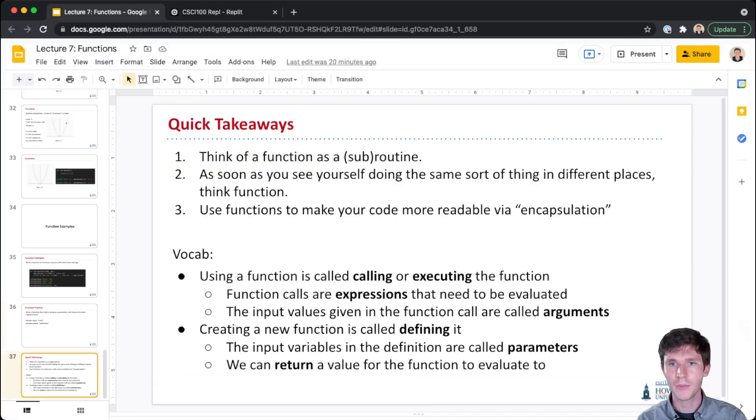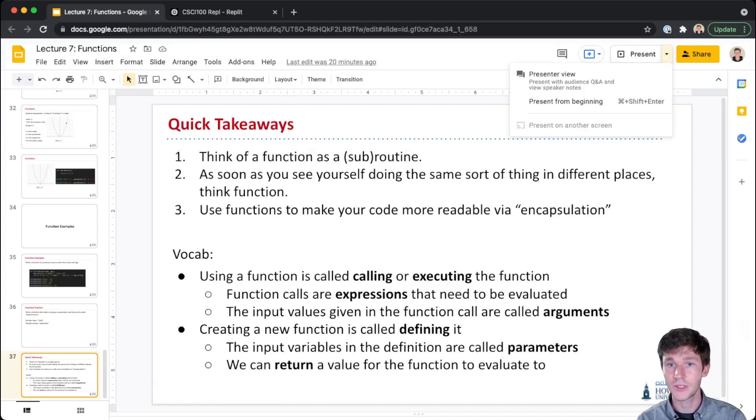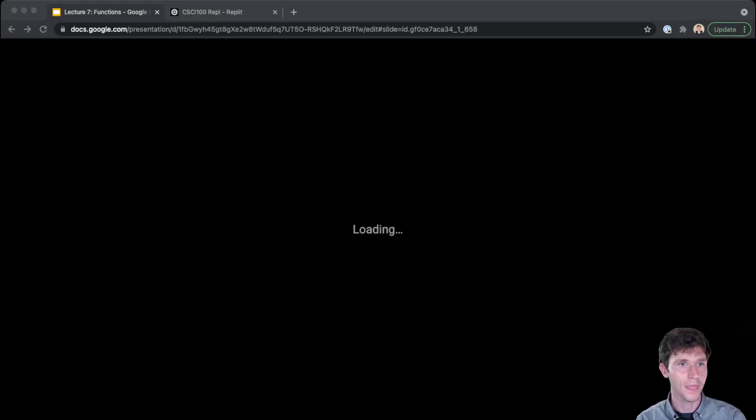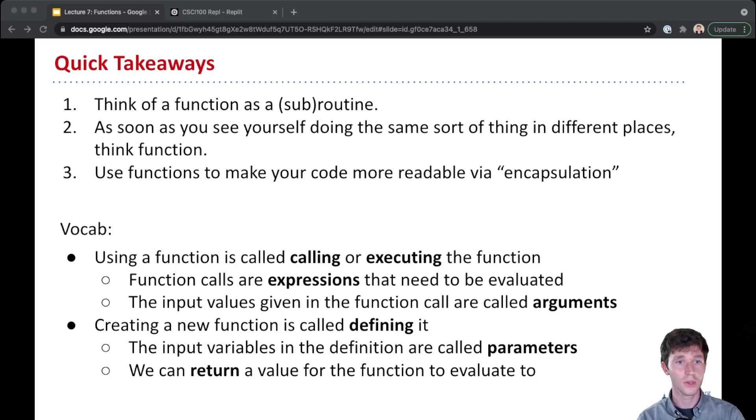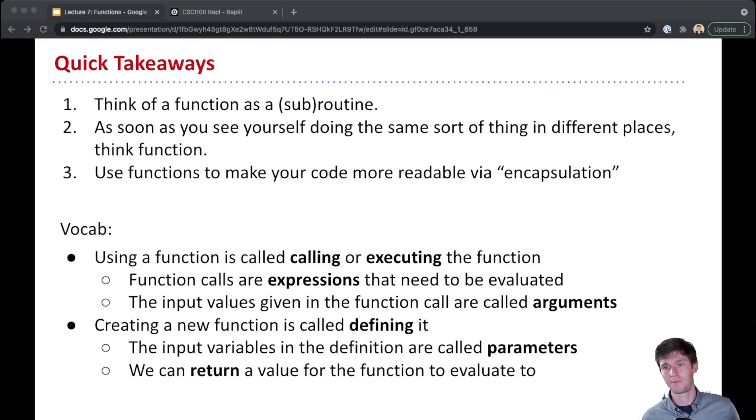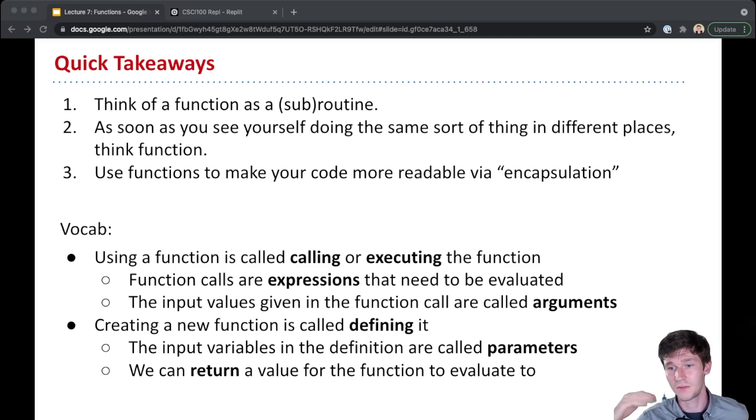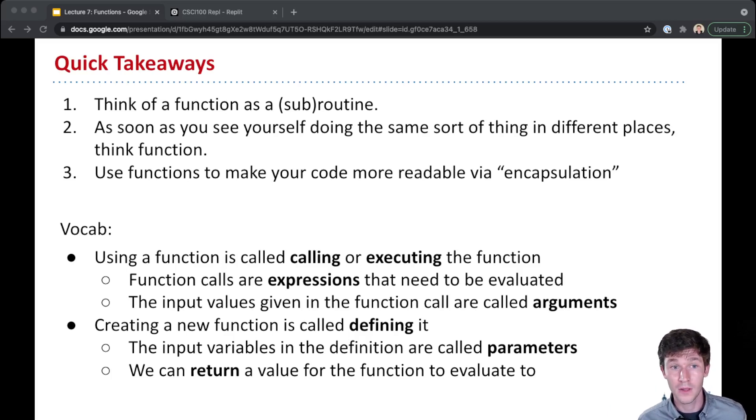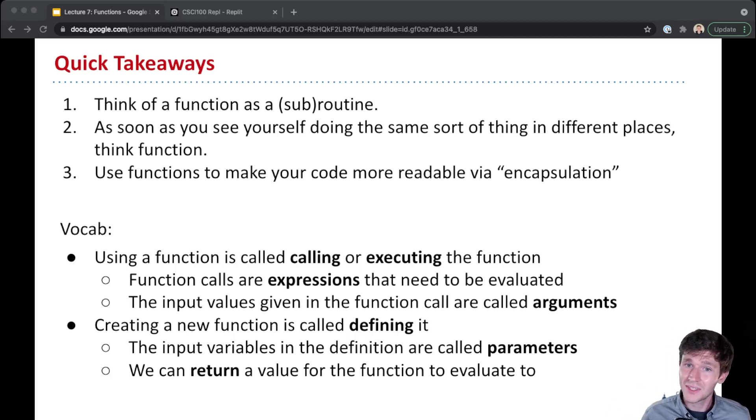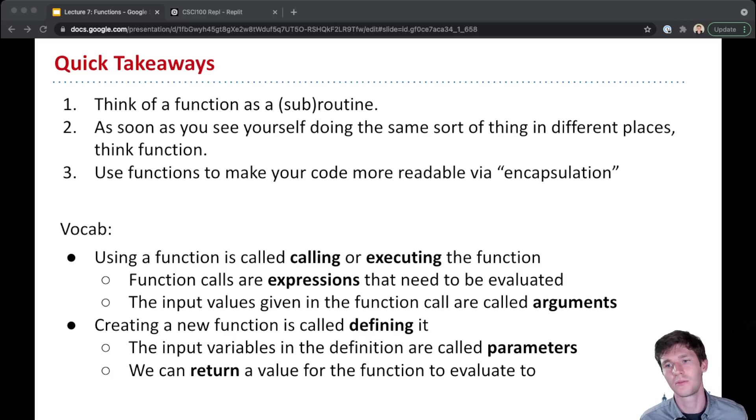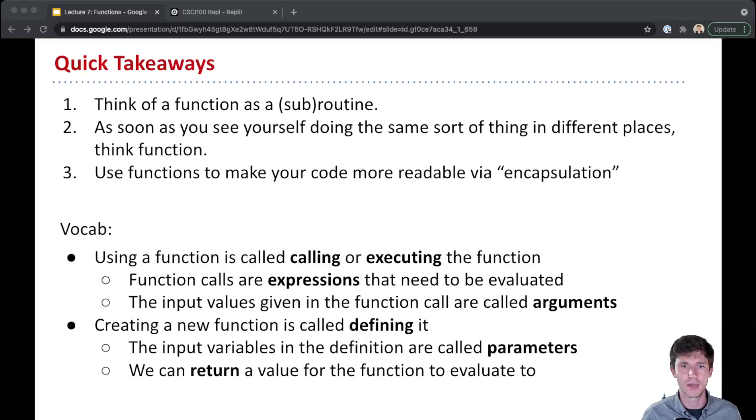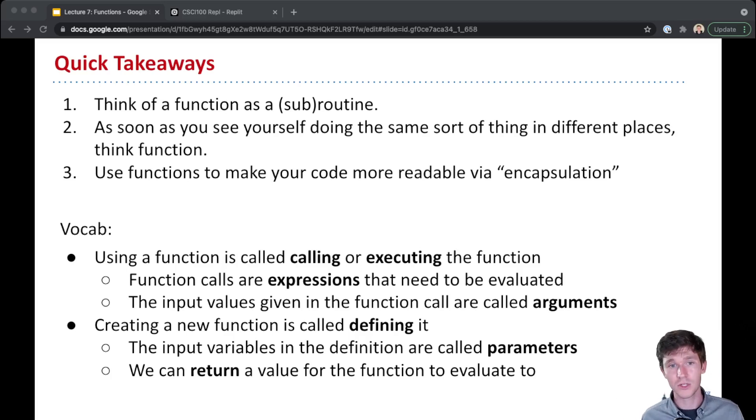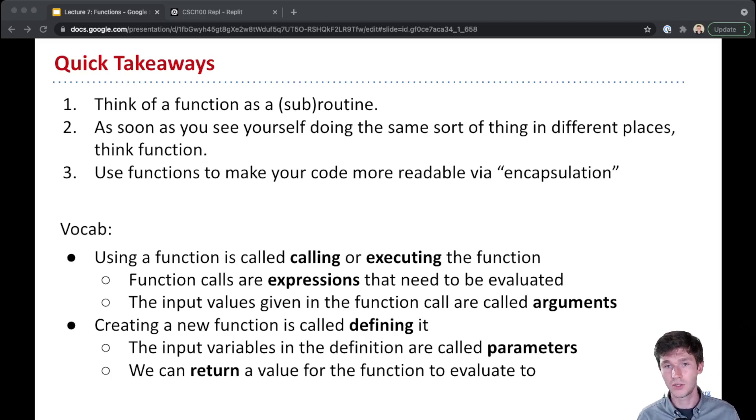Let's wrap up here on our last slide, just a summary of what we learned today. So we learned today to think of functions as a subroutine that specifies some series of steps, things to do. As soon as you see yourself doing the same sort of thing in different places, think function - think this is something that I should encapsulate and then refer to. Using this encapsulation, you can make your code shorter but also more readable.